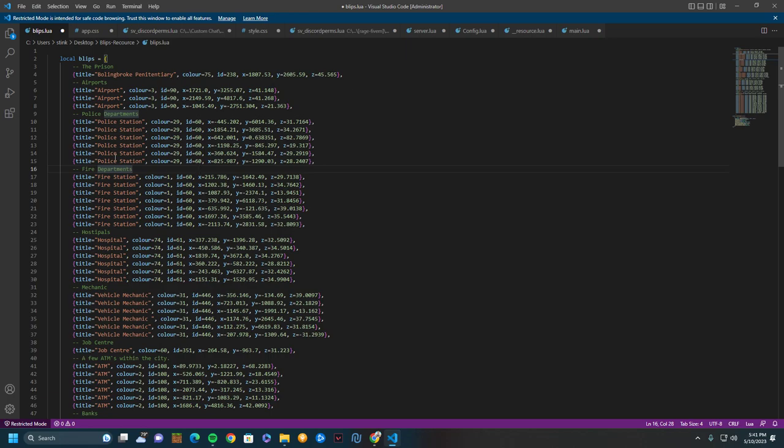So once you're in here, you're going to see all these things. Don't delete anything, don't edit anything, don't change anything. This is the way it needs to be.